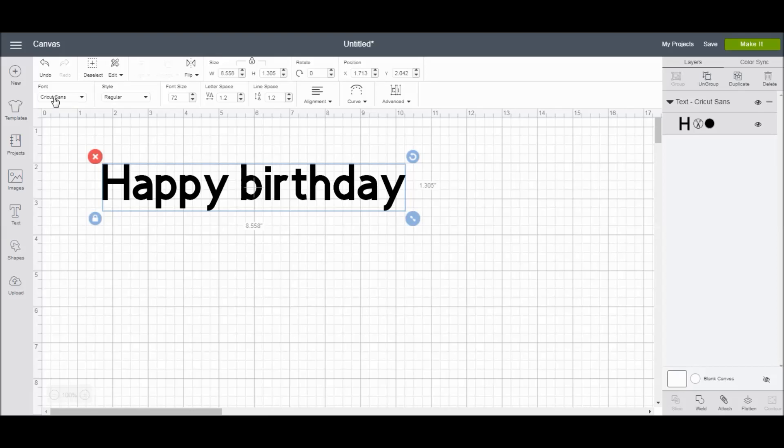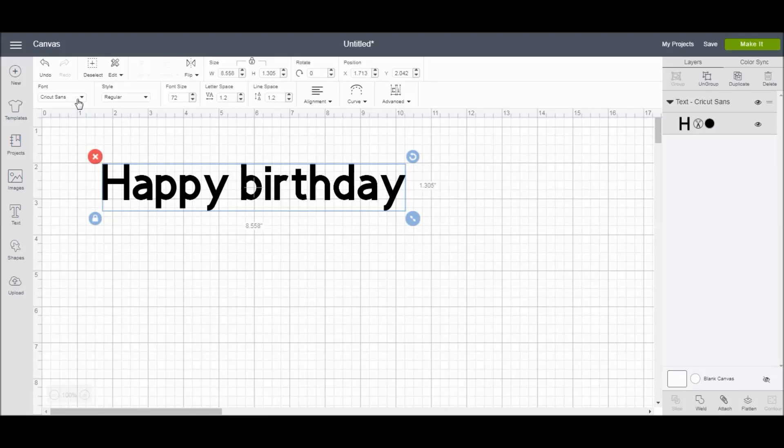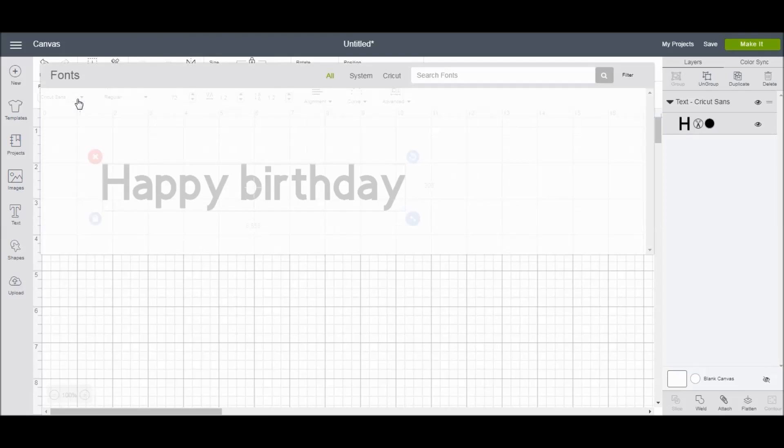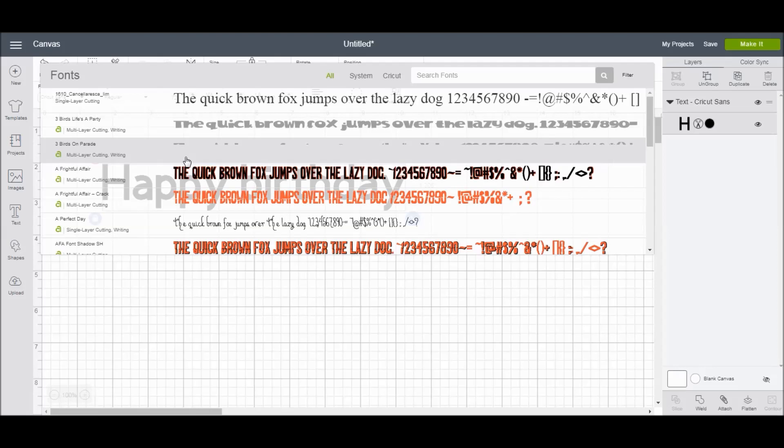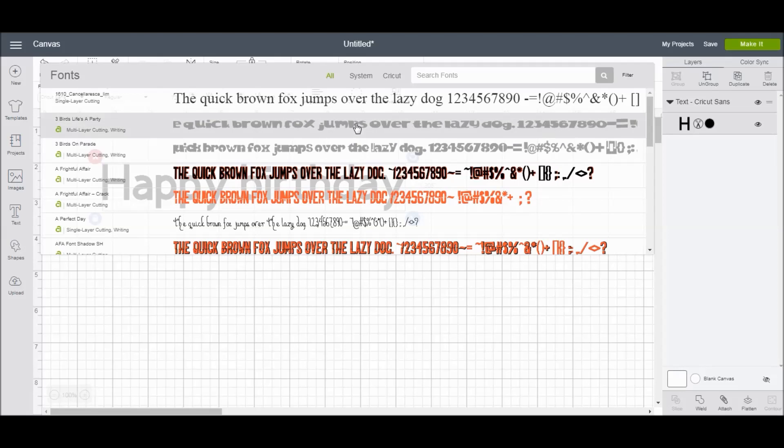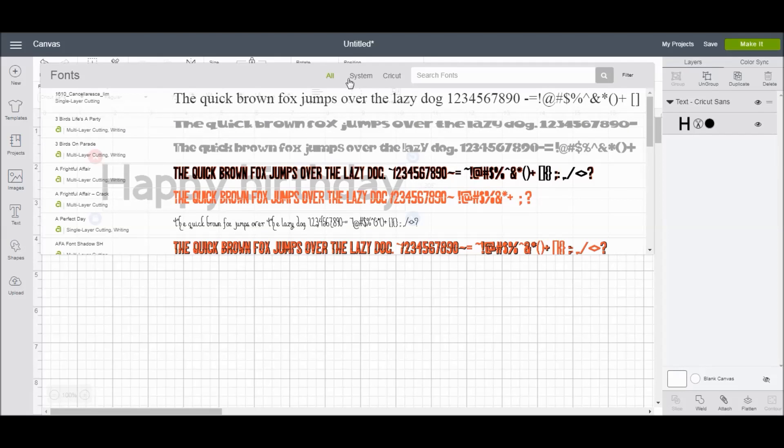you'll notice that this text editing panel comes up with a lot of different options of things that you can do to your text. The first option is the font. Cricut Design Space automatically brings up the text in a default font, but you can click on the arrow here and it will bring up a ton of other font choices. We have All, System, and Cricut.